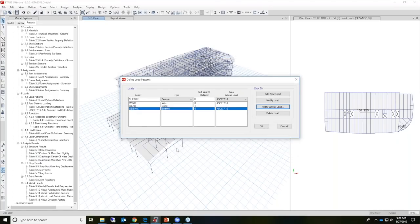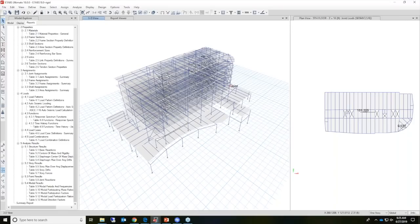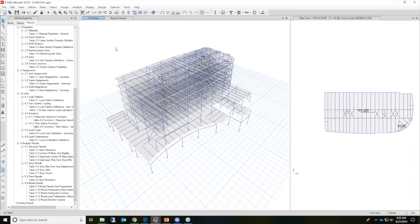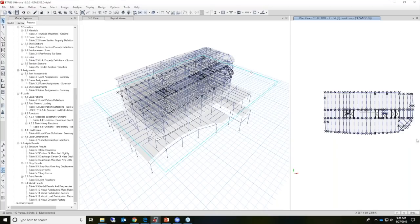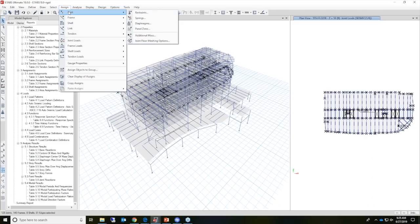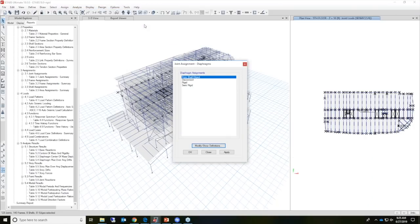There's a question about whether we can assign diaphragms by nodes. Yes, you can. If I select all the nodes on one specific floor, I can go to Assign Joint Diaphragms. There is an option to define the diaphragms by shells as well as joints, so that option is also available here in ETABS.